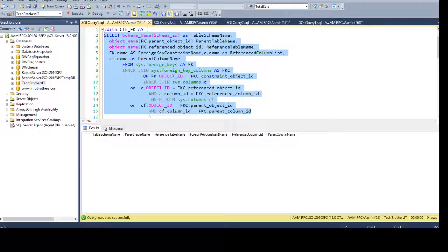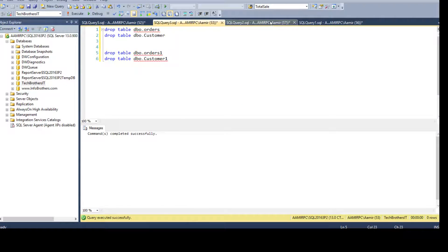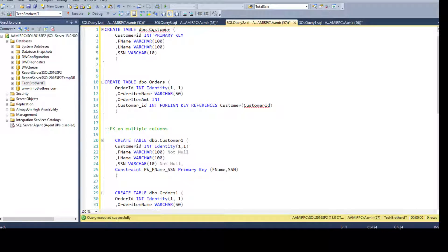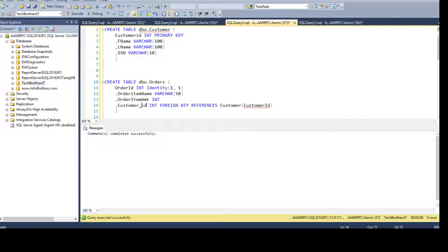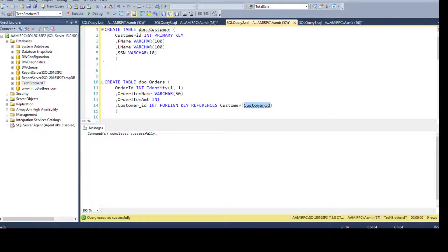Let's go ahead and create some primary key and foreign key relationships, then run the query again. Here I'm creating a DBO.Customer table as our primary key table. Then I'm creating a DBO.Orders table with a foreign key on CustomerID — note that in the Orders table the column is customer_underscore_ID.